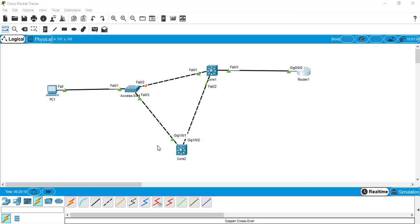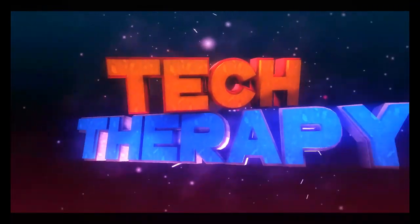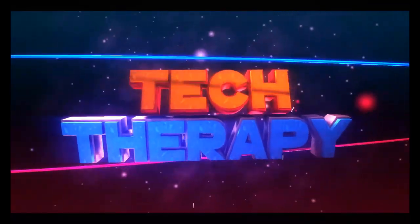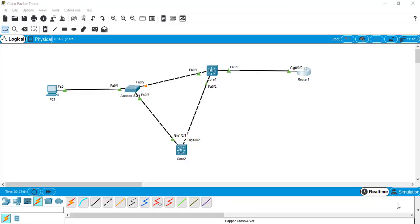Hello guys, this is Faisal Amin, welcome to our Tech Therapy CCNA series. This is the final video about Cisco Packet Tracer, and today we are going to learn how to simulate a packet using a simple PDU and a complex PDU. In our last video, we implemented a simple network topology using three switches, one end device, and one router, and we also implemented cabling and identified all the devices uniquely.